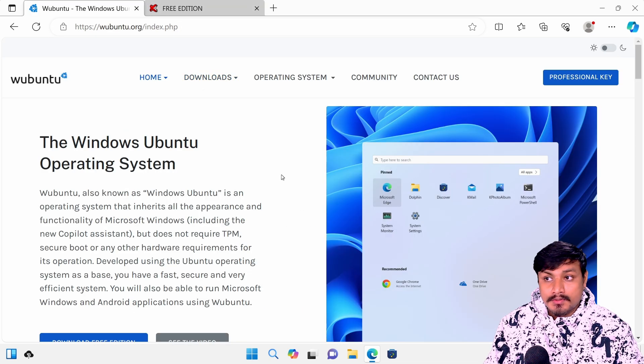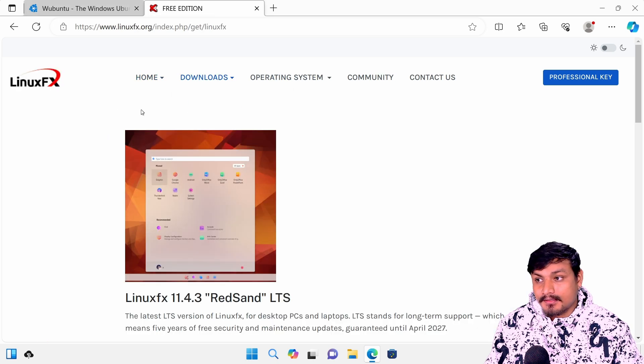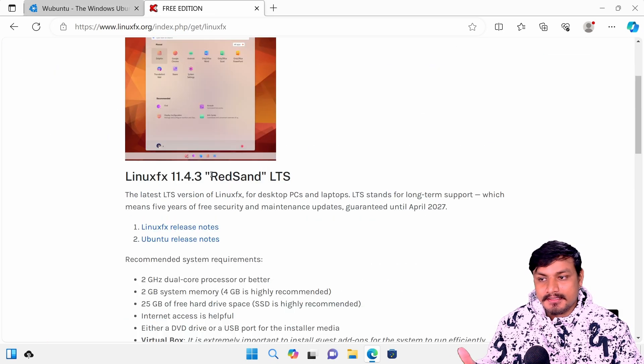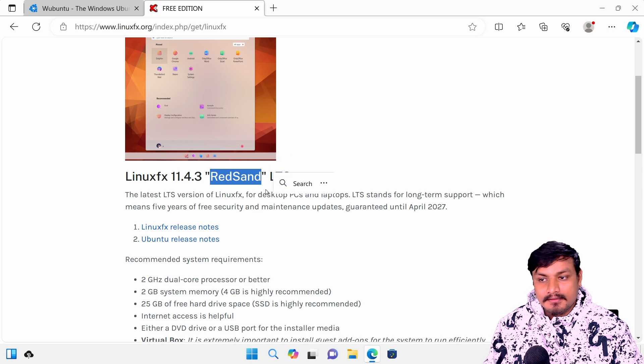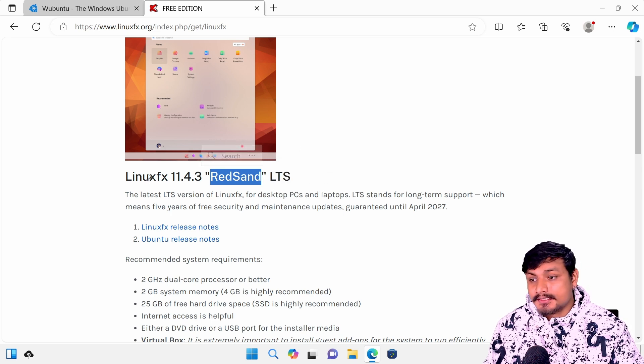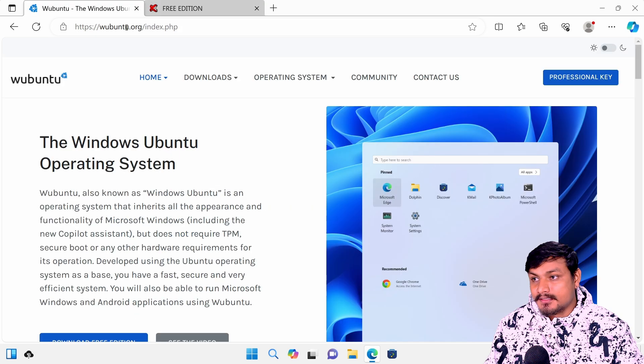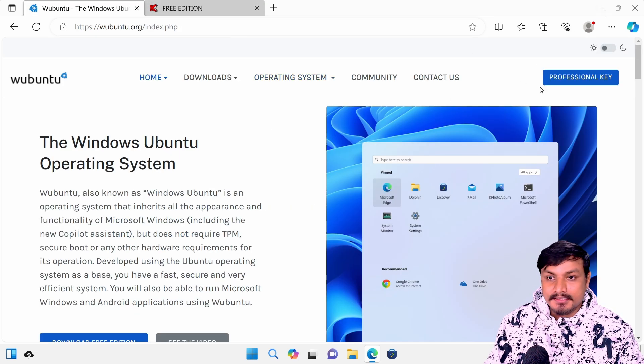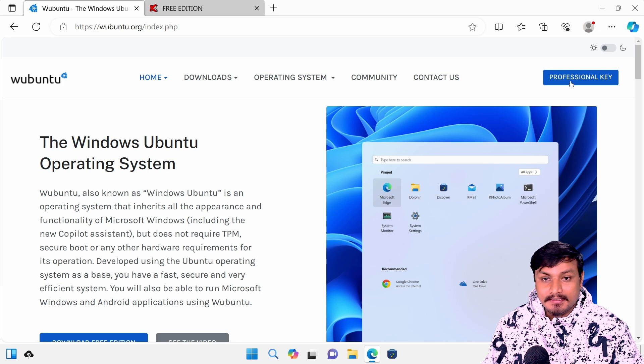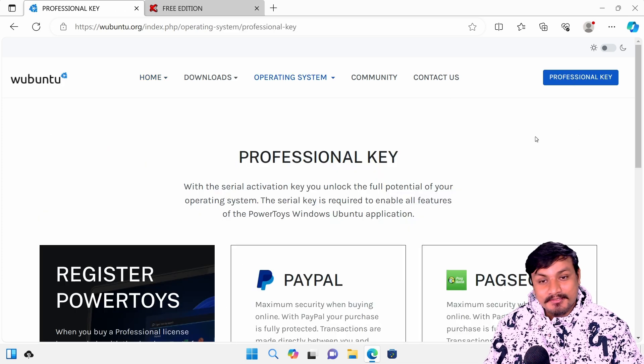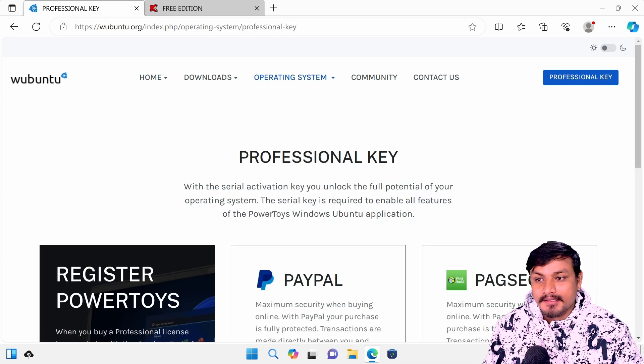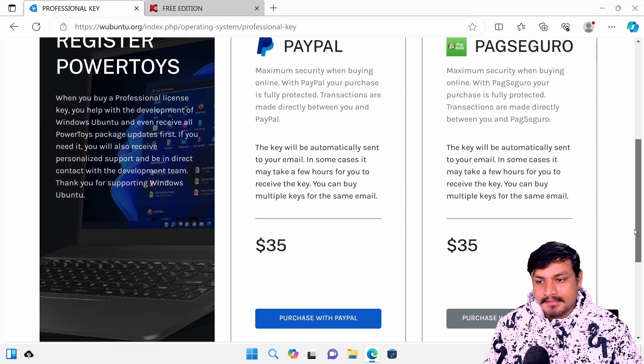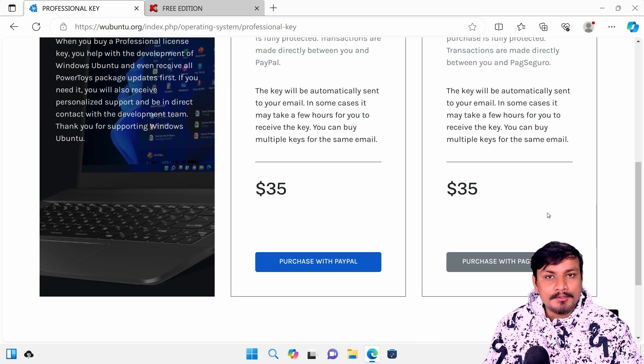One is selling Wubuntu and one is selling Linux FX, which they call Red Sand. Wubuntu looks like Windows 11, but Linux FX Red Sand is actually Windows 12. Don't worry, we'll check on that later, but first let's check on the operating system itself.